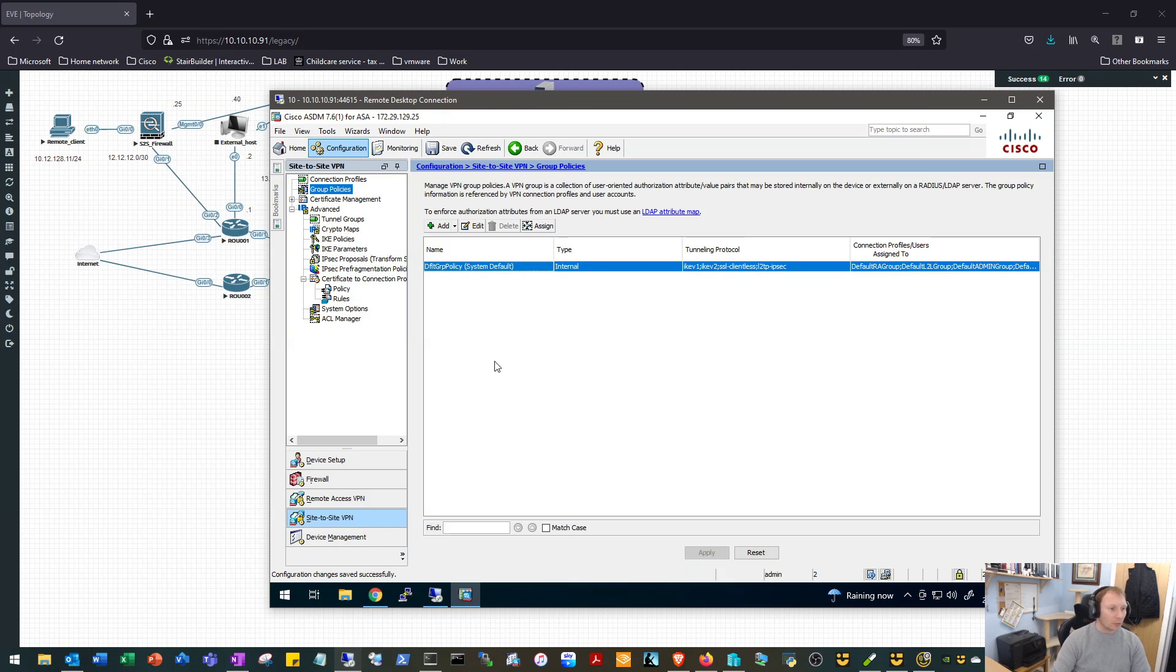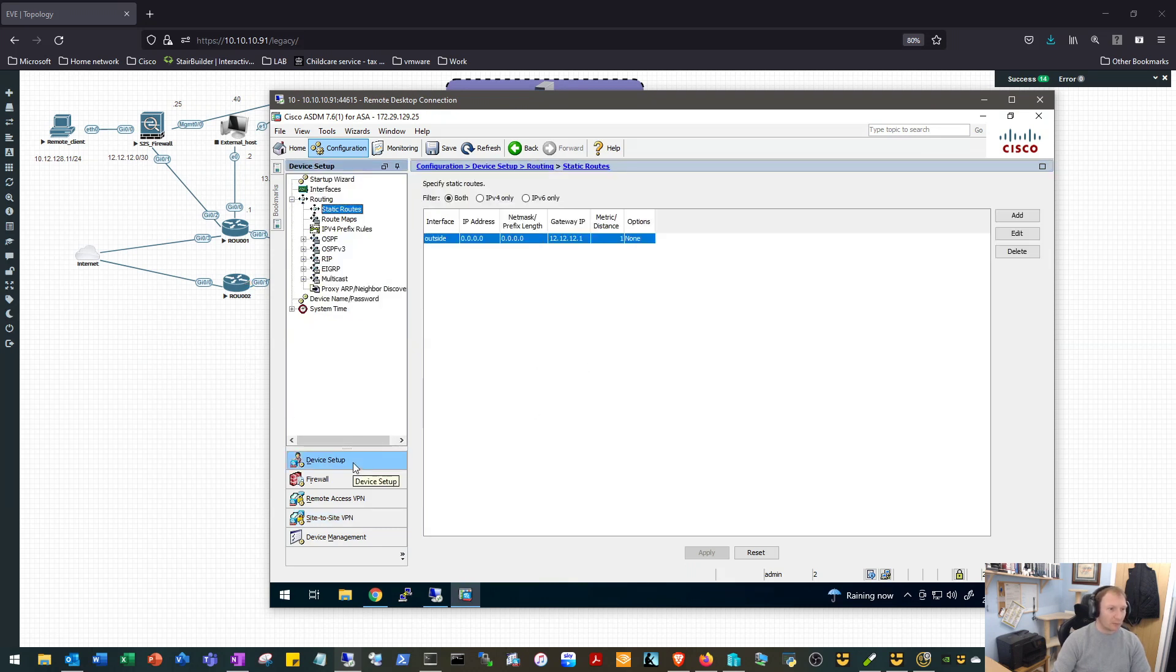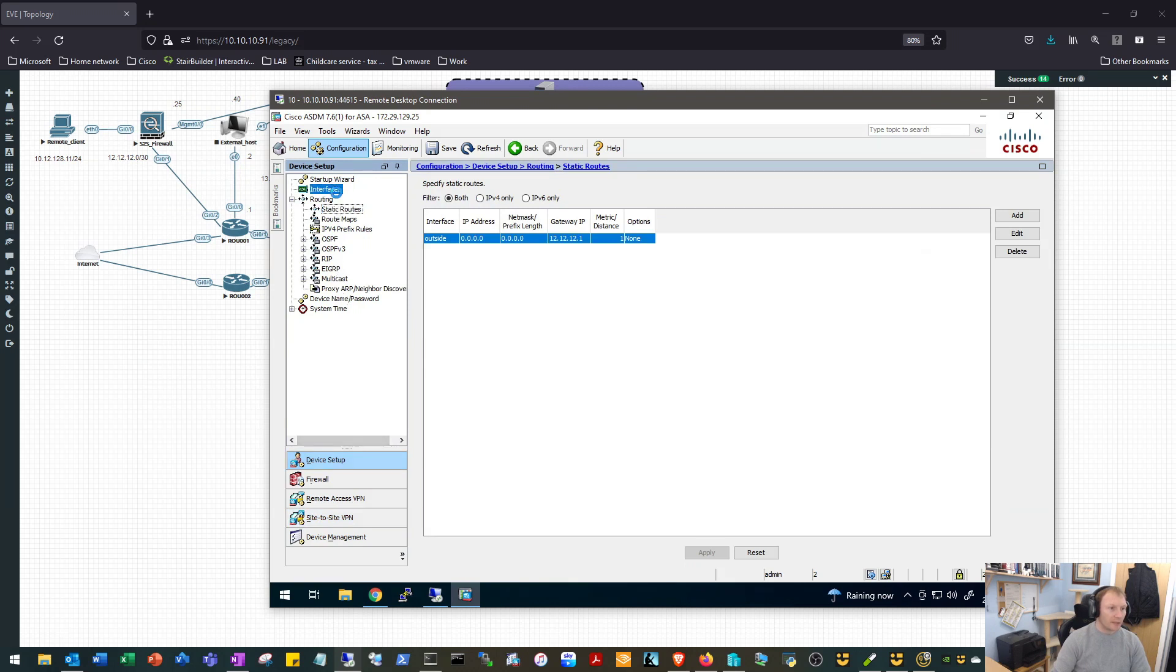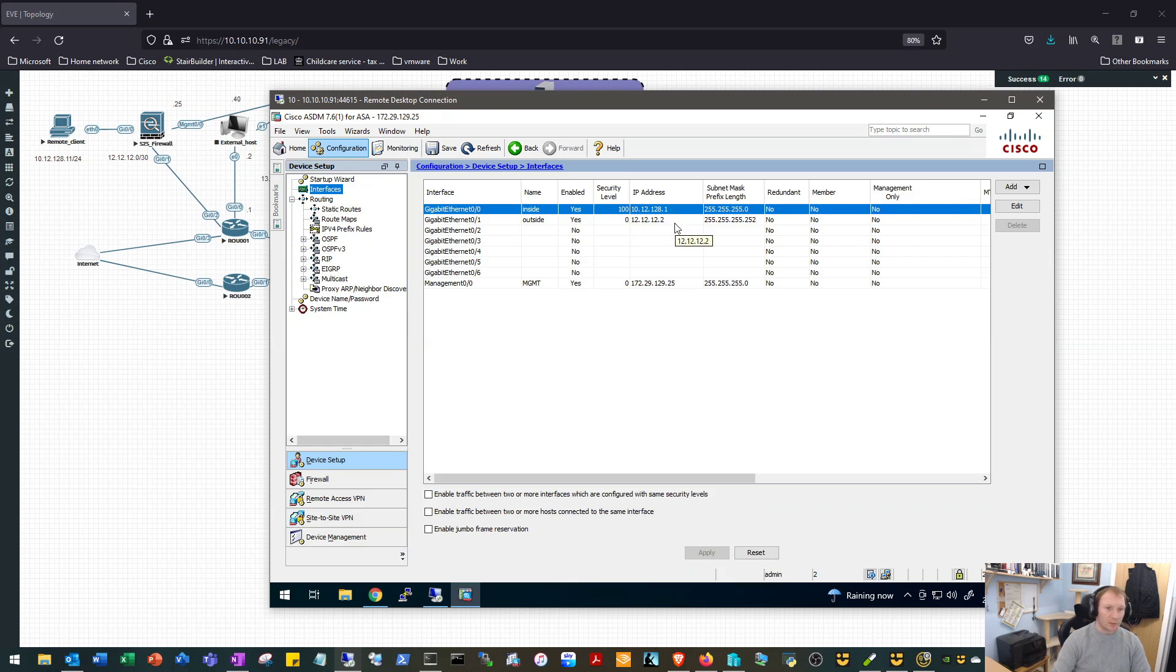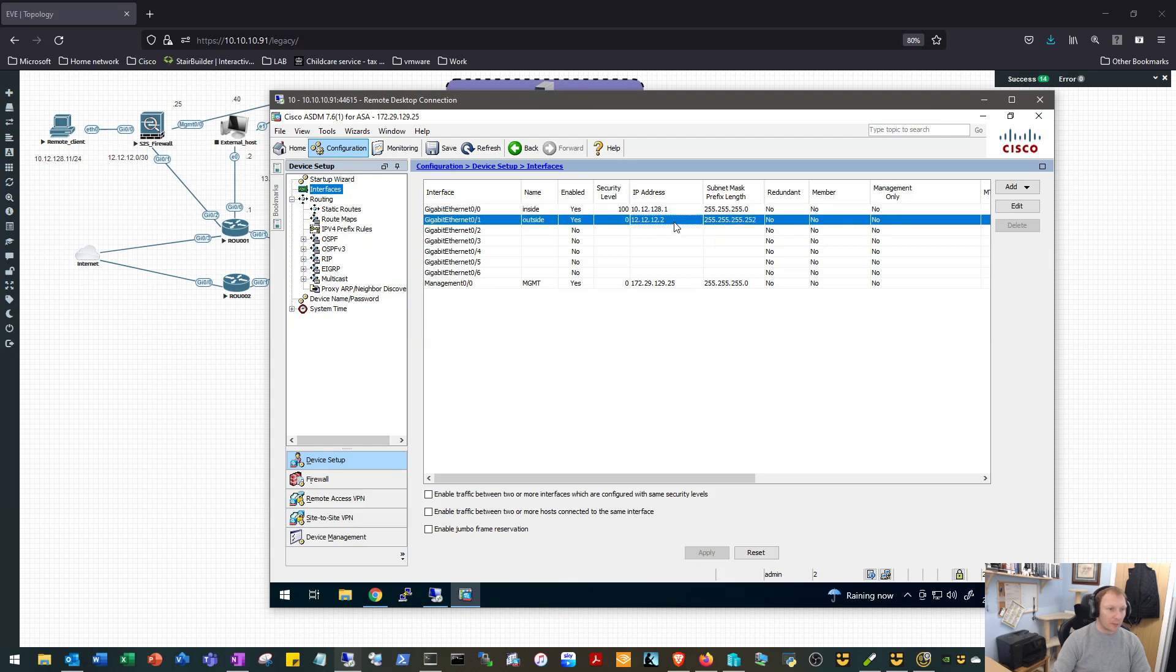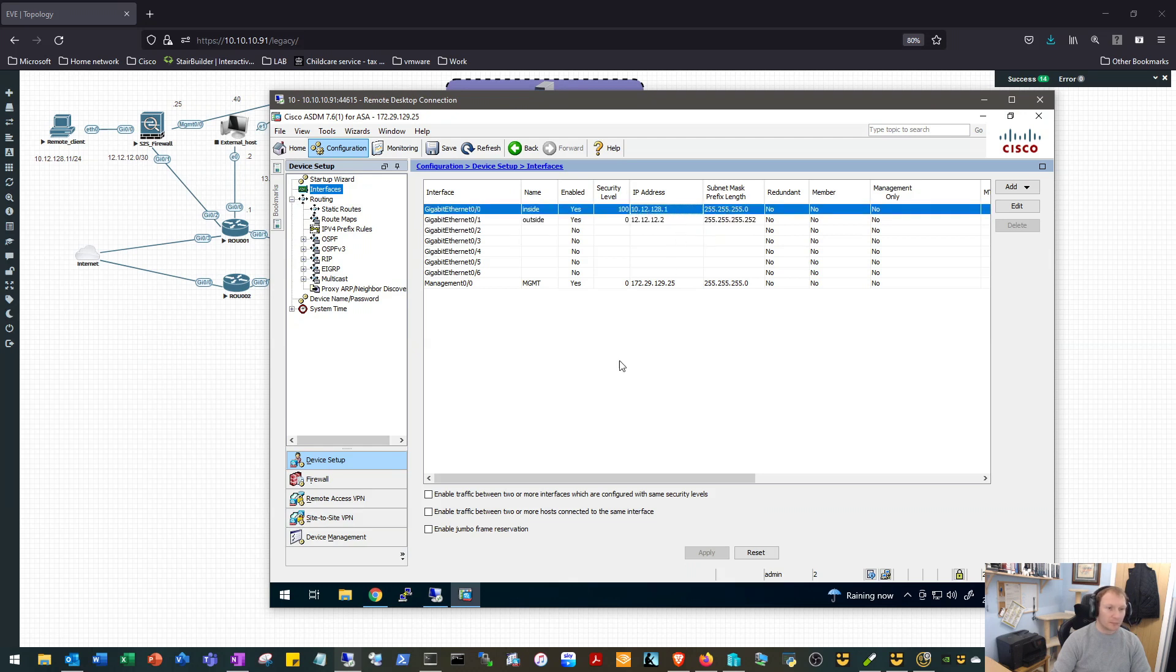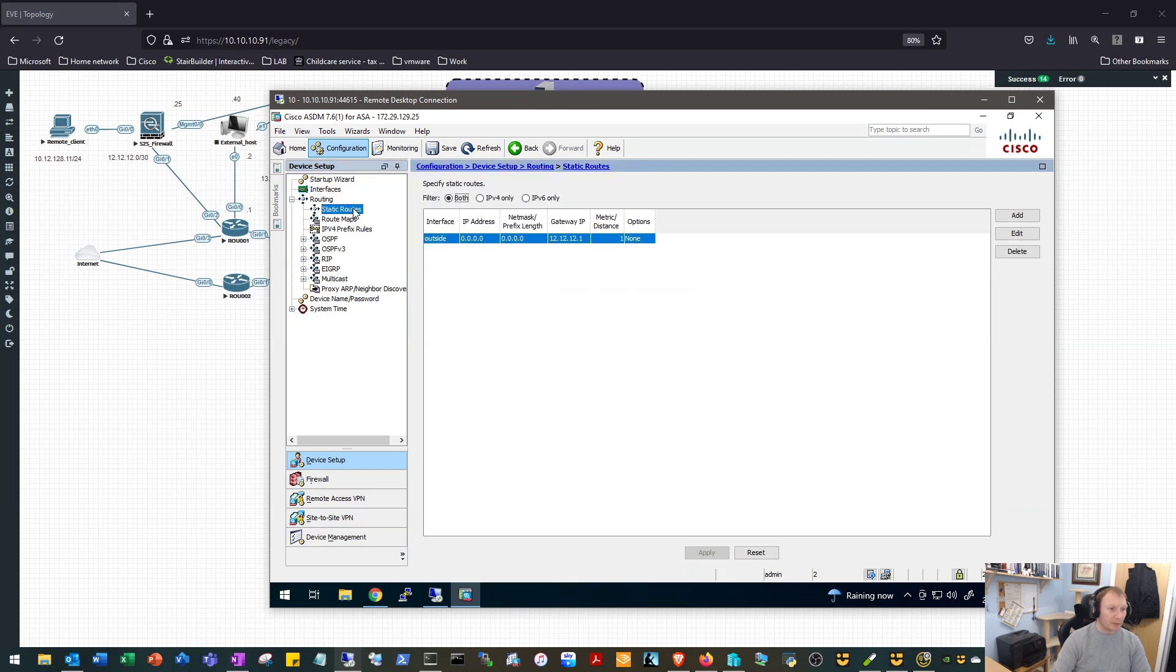We will hop on over to our ASA and we'll just get a general feel for our setup. So if we pop to Device Setup and go to Interfaces, yeah, so we got our inside interface 10.12.128.1. Yeah, our outside interface of 12.12.12.2, which is good, that's where we pointed our VPN at. We have a static default route pointing to 12.12.12.1, that's right. I think we're good to go ahead and configure our VPN.